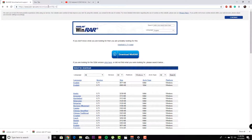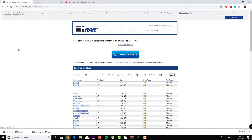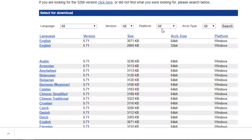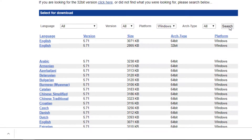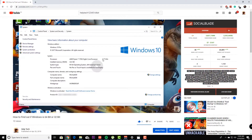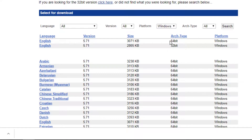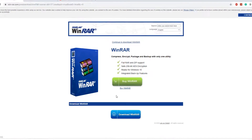You're going to want to navigate over to this website right here. Now this website can look a little bit daunting but it really isn't. What you need to do is determine which version of the software you're going to need — is it a 64-bit or 32-bit computer system? If you need help with that I have a video already on that for Windows, and there will be one coming for Linux very soon. For my computer system I'm going 64-bit and Windows.